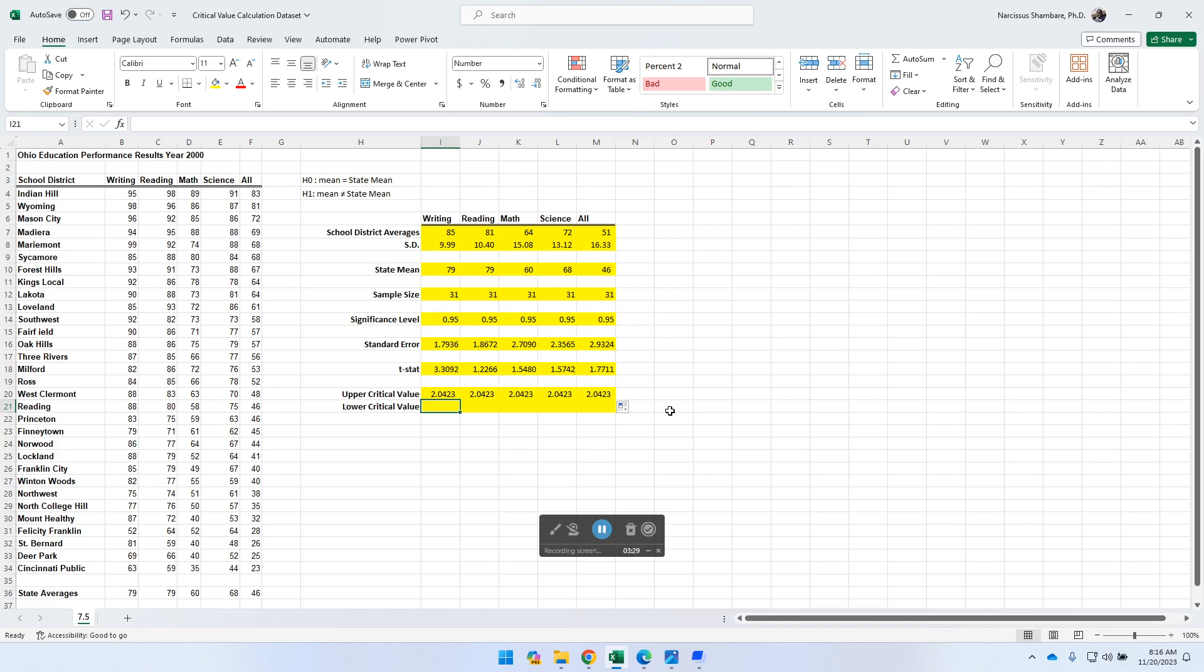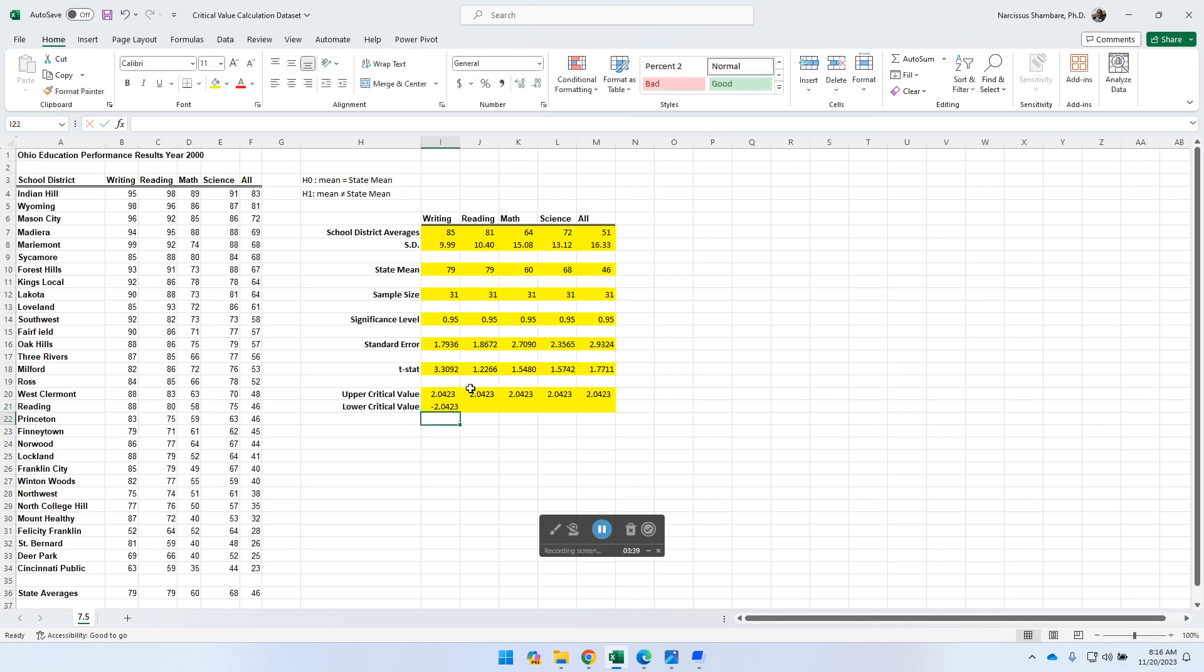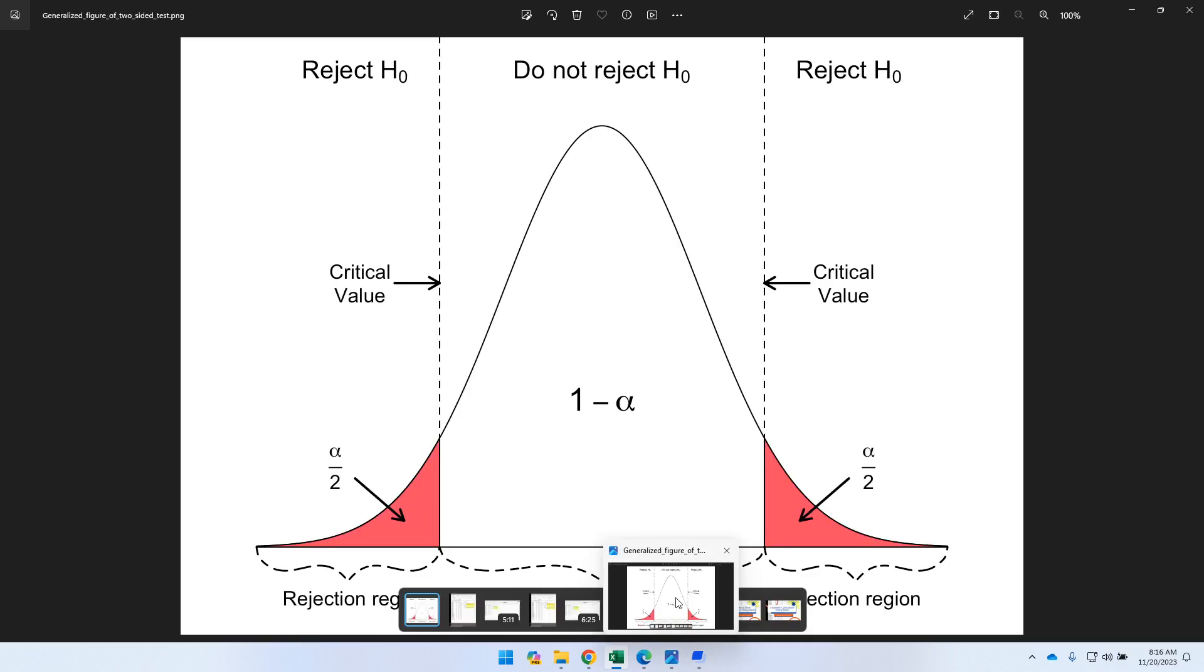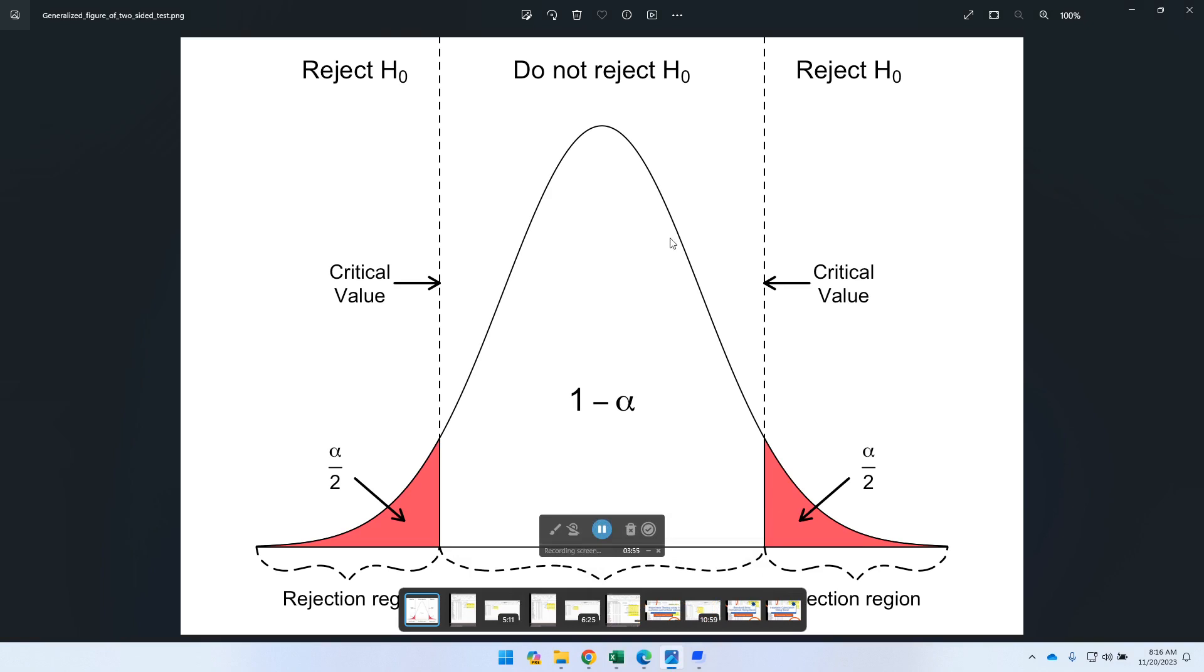So how do we convert the 2.0423 into lower critical value? All we do is we enter the equal sign, minus, and then we click on that value. The alternative would mean for us to re-enter this value as a negative, the same value, because it must be exactly the same, but negative. Now, but what does this actually mean? For example, I could just bring in a bell shape that I extracted from the internet just for demonstration purposes.